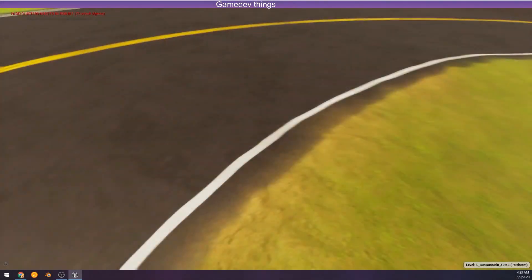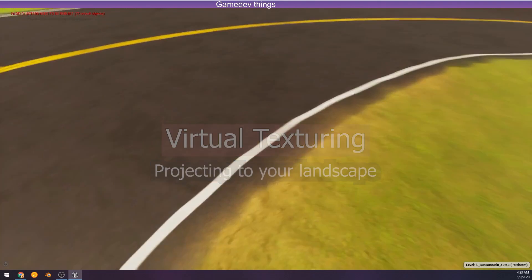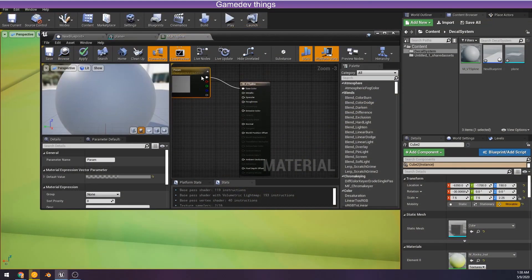Hello, today's video we are going to look at projecting materials and static meshes onto a virtual textured landscape.